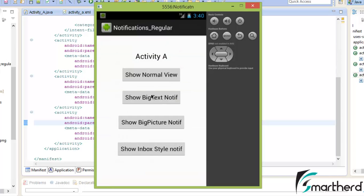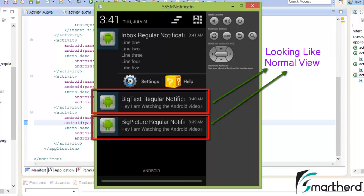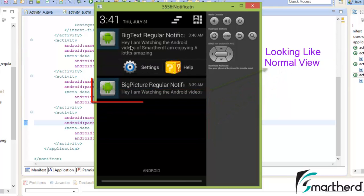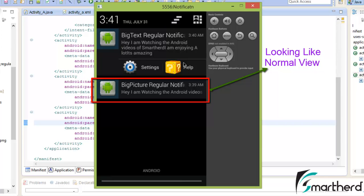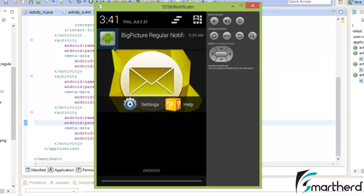Now this is the big text notification — click on it. Now again click on this inbox style notification. So we are having three notifications one by one at the top in the navigation drawer. This is the inbox regular notification. Let's remove it. Now as soon as we remove it, the big text regular notification comes into action and it is now displaying two action buttons with a detailed view.